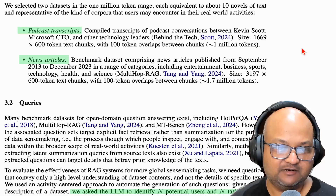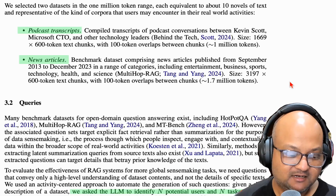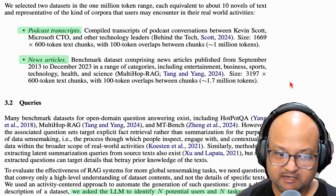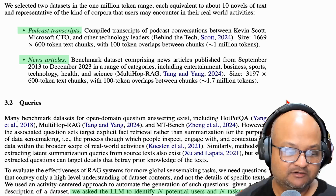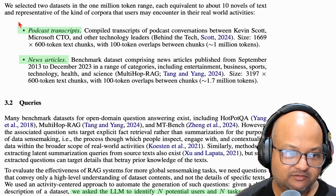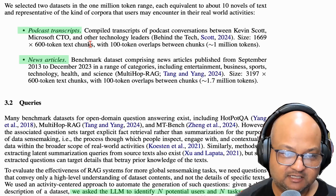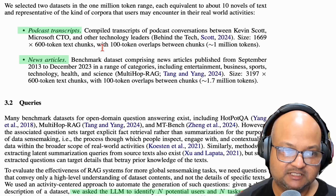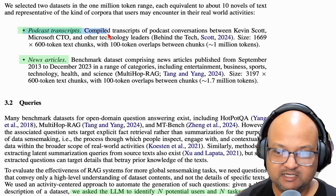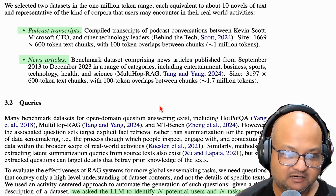Now, how do you evaluate something like this? This itself is an interesting problem, because most benchmarks don't really target a scenario that requires global understanding of a corpus. So the authors had to figure out how to evaluate this and bring their own corpus and test dataset. They used a couple of different datasets: one is transcripts of podcasts, and another is a collection of news articles.